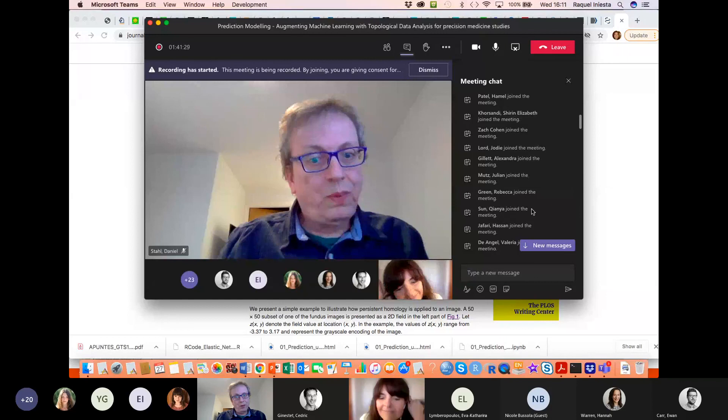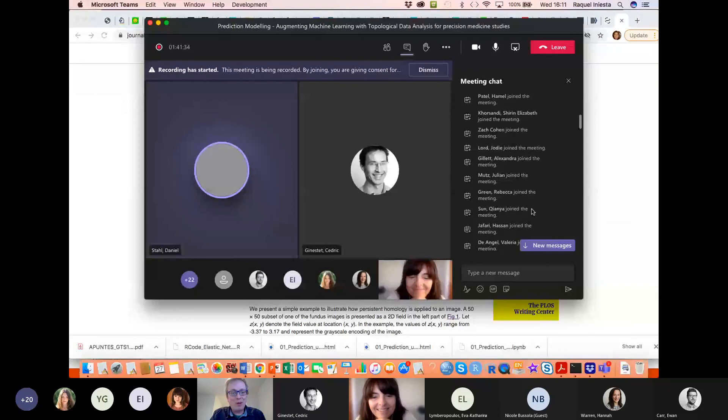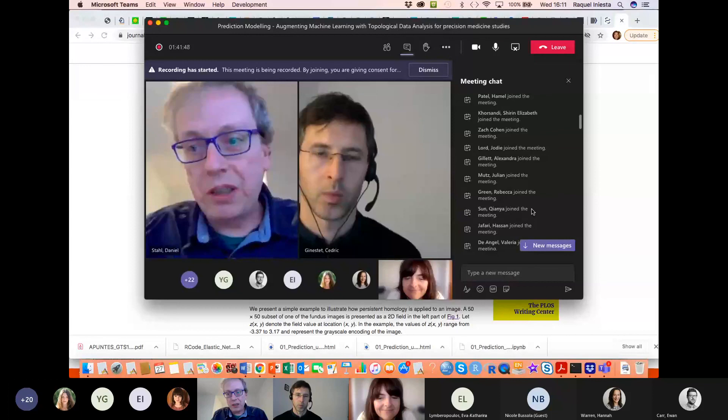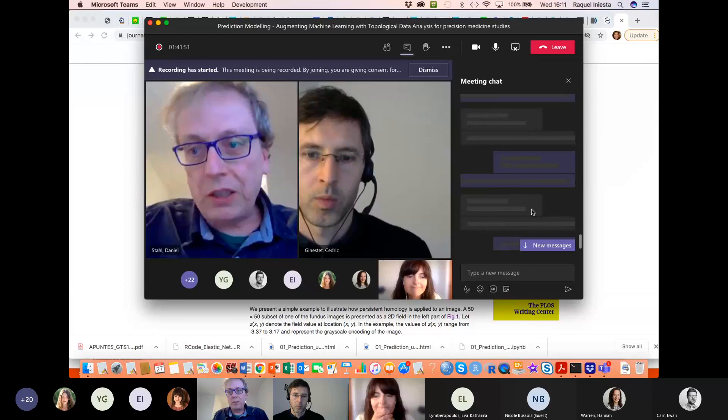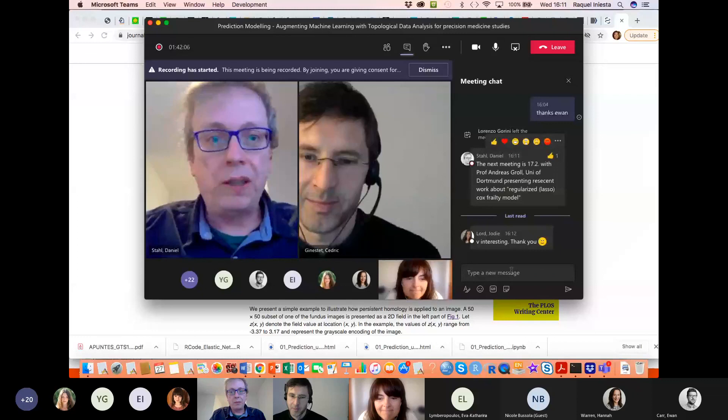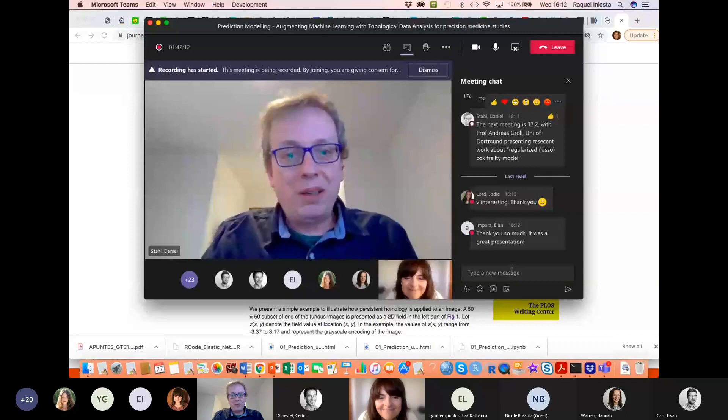Thanks a lot for this really interesting and exciting talk. I'm looking forward to Ewan's presentation in a few weeks. The next meeting is on the 17th of February, where Professor Andreas Kroll from the University of Dortmund will present about regularized Cox frailty models — essentially Lasso Cox models with random effects. That should be a really interesting presentation. Thanks a lot. Thank you very much, everyone.